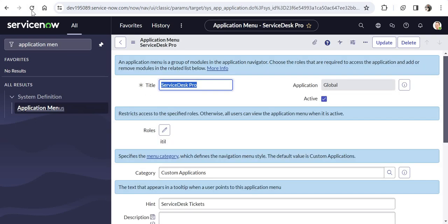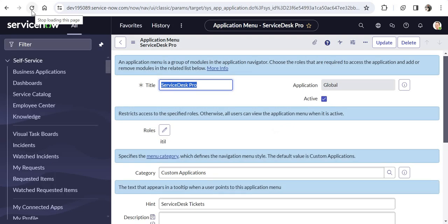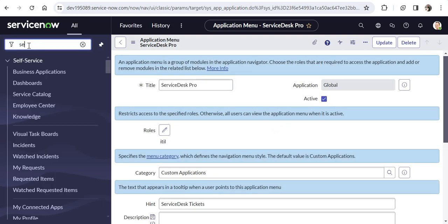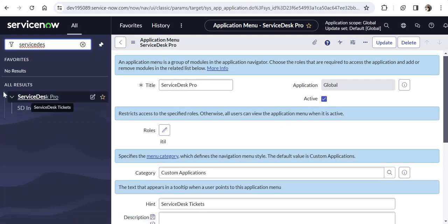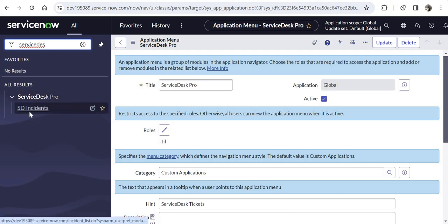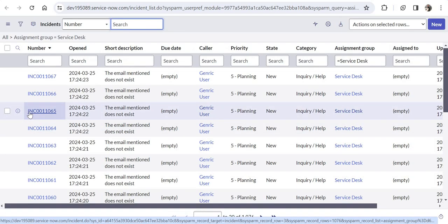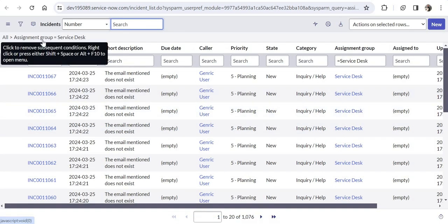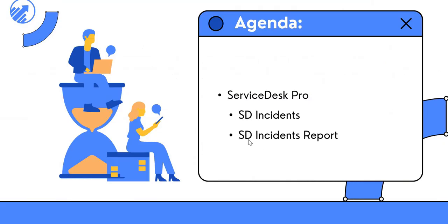I will click Submit, then refresh this page and search for the Service Desk Pro menu. You would see Service Desk Pro application menu has been created and under that there is a module called SD Incidents. If I click on this, it will show me the list of incidents which are assigned to the assignment group called Service Desk.